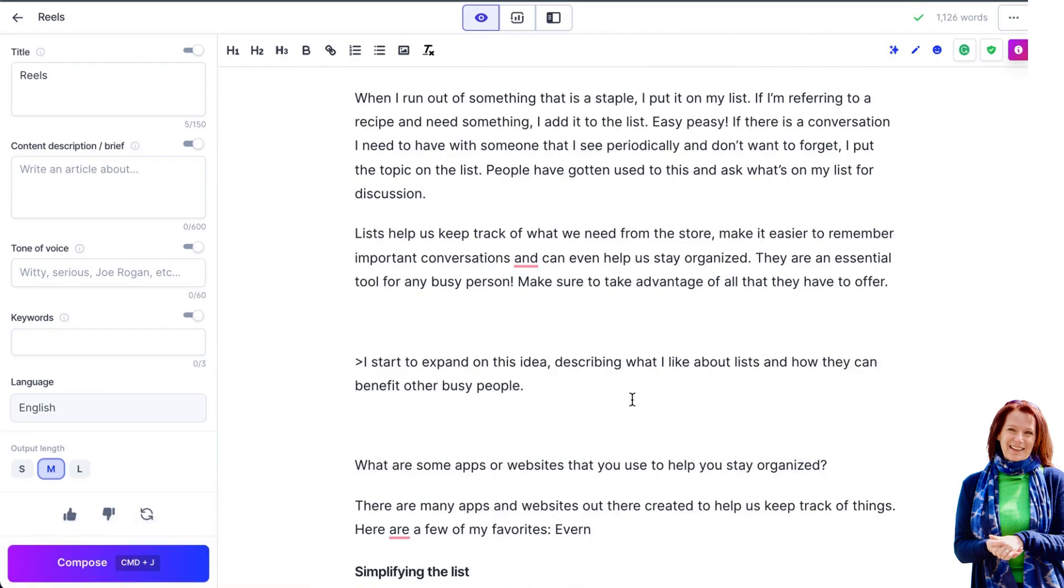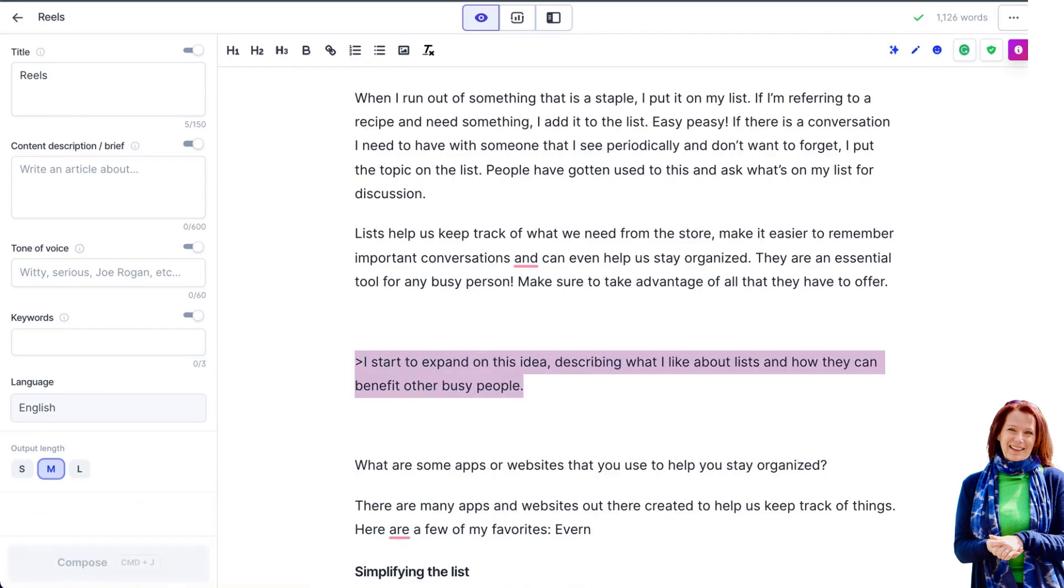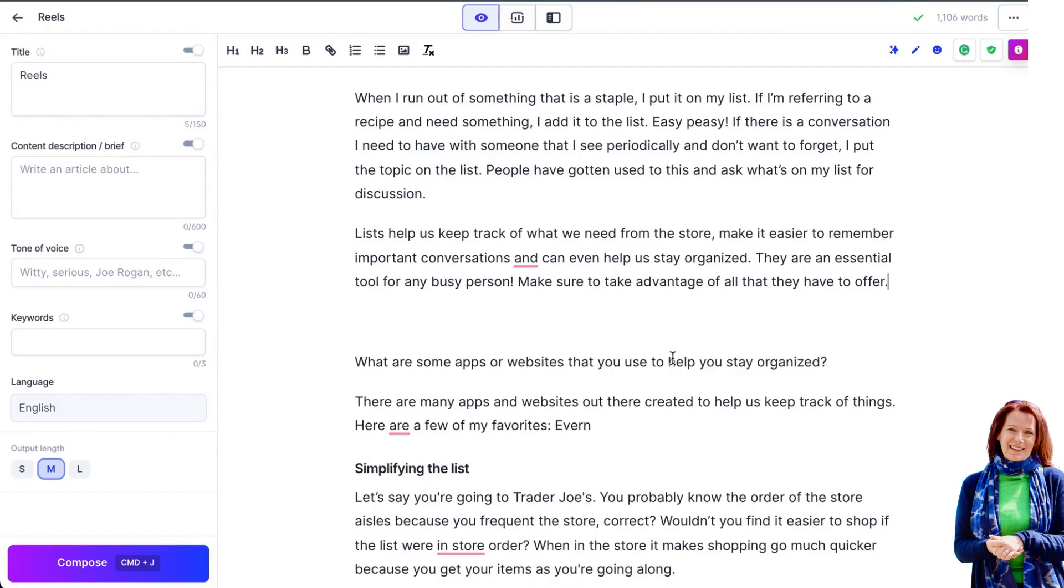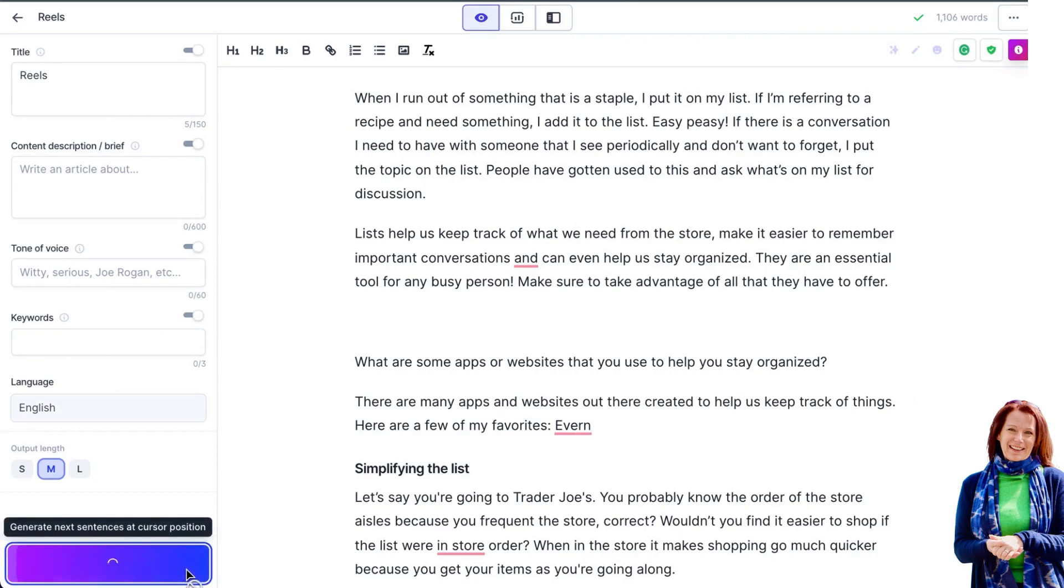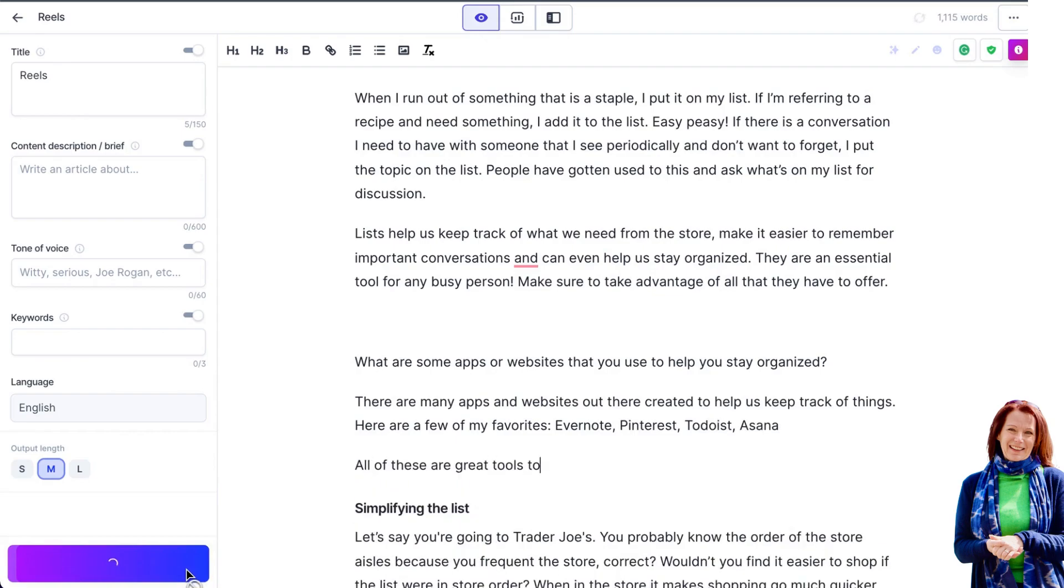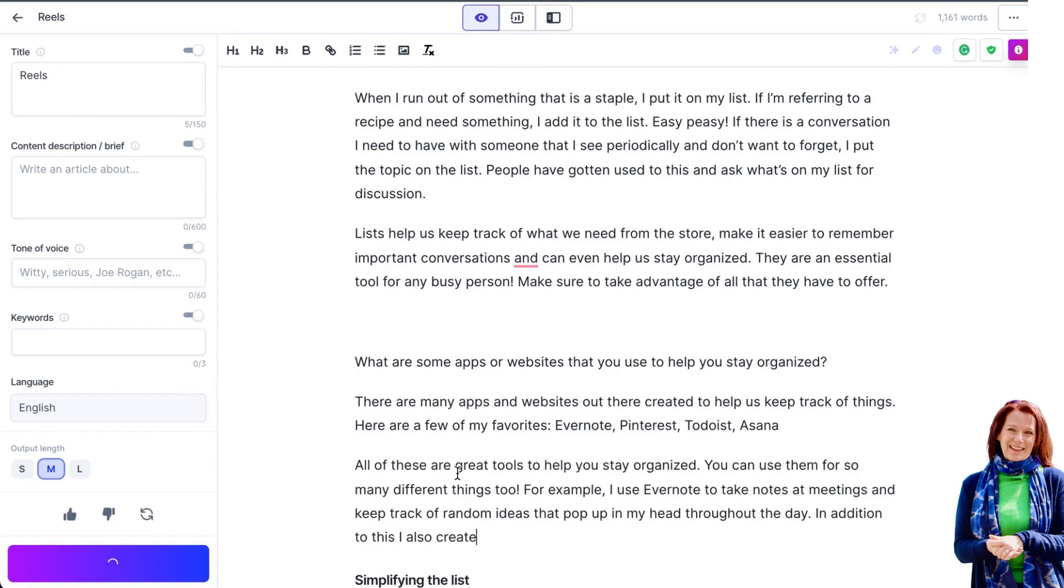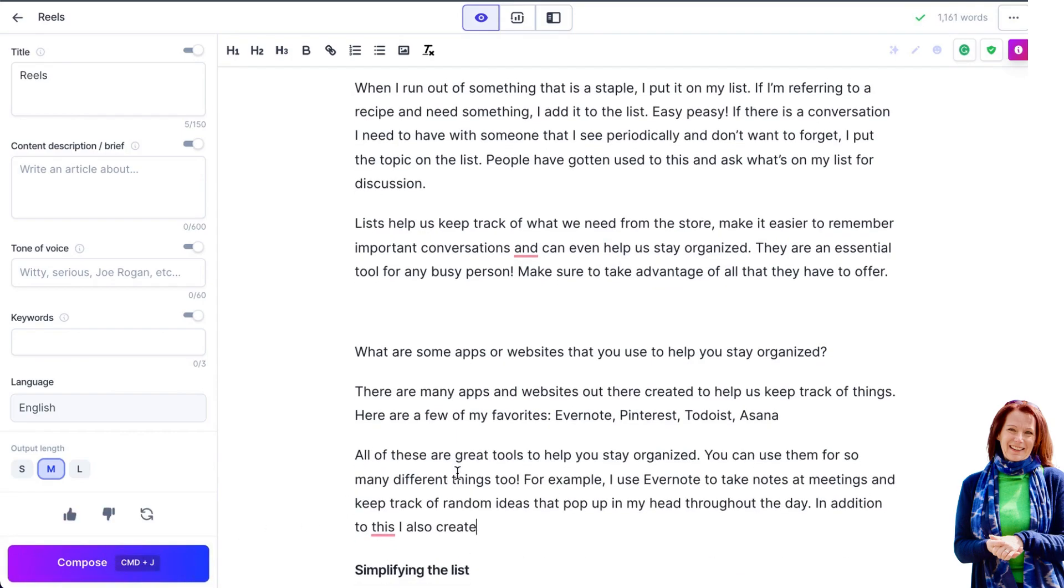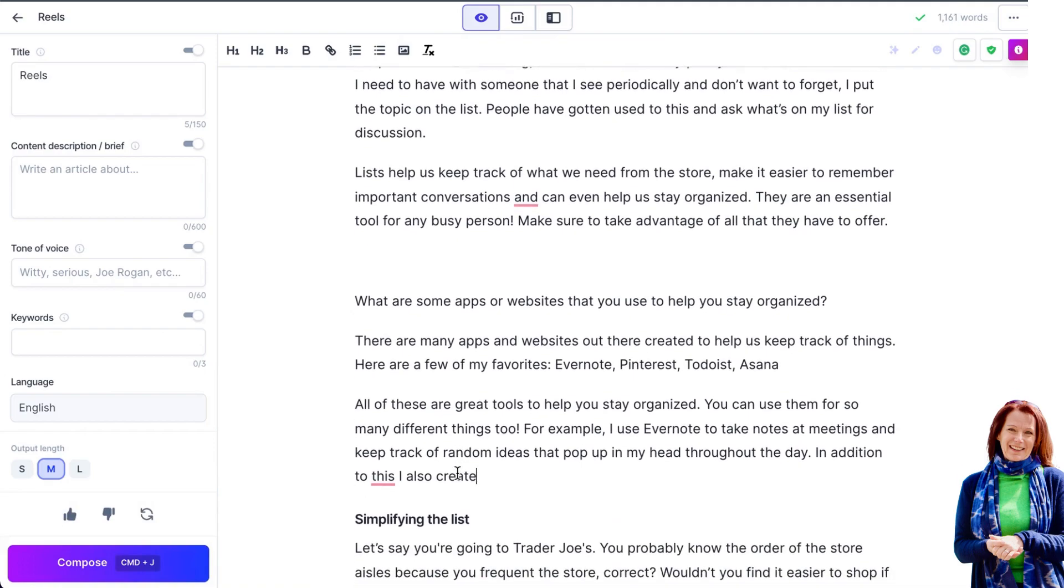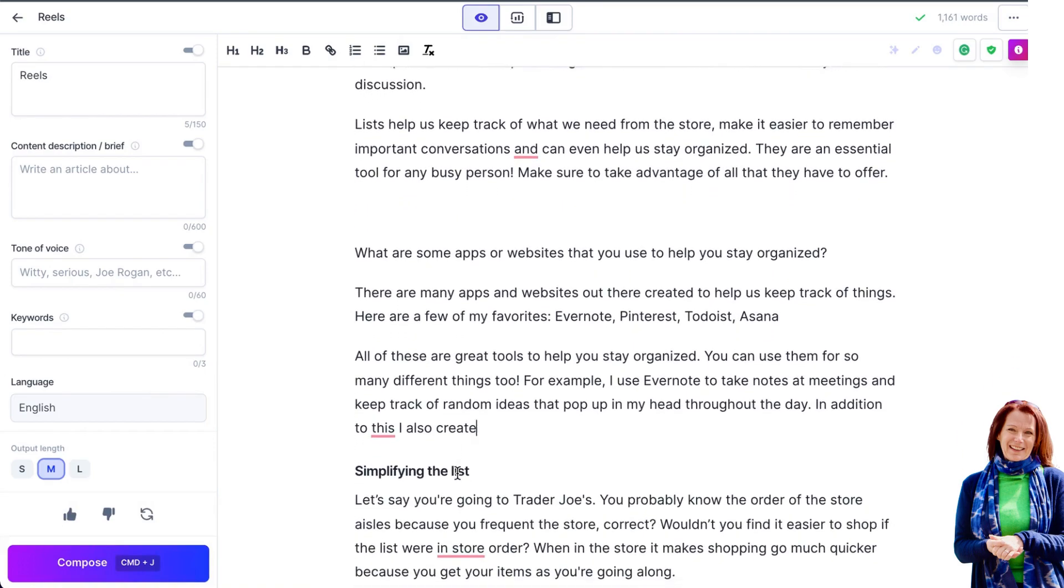What are some apps or websites that you use to help you stay organized? There are many apps or websites out there created to help us keep track of things. Here are a few of my favorites. Evernote, Pinterest, Todoist, Asana. All of these great tools help you stay organized. You can use them for so many different things too.